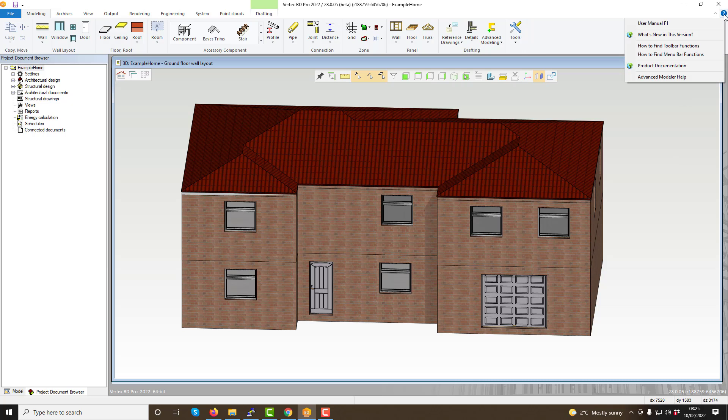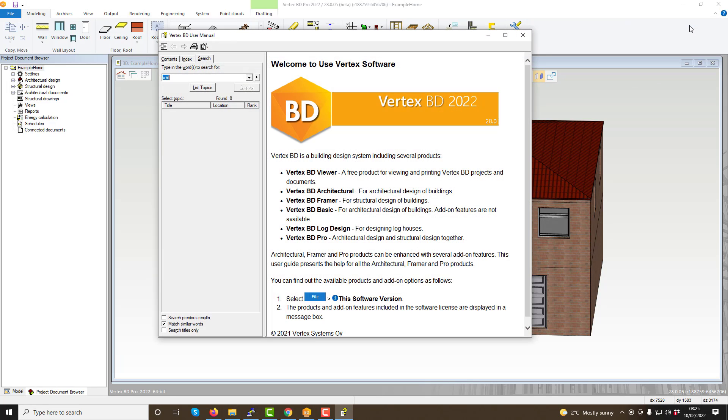The help menu within VertexBD is located within the question mark button at the top right of the program. Once you click on the question mark button and select the user manual option, the help screen will then display within the software.